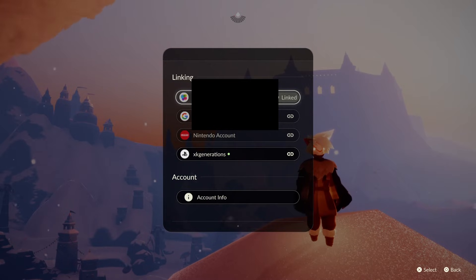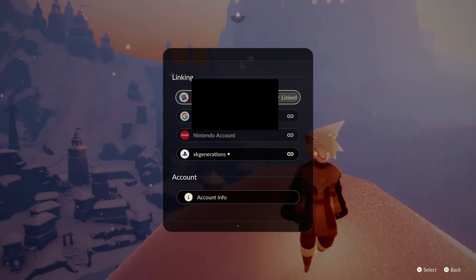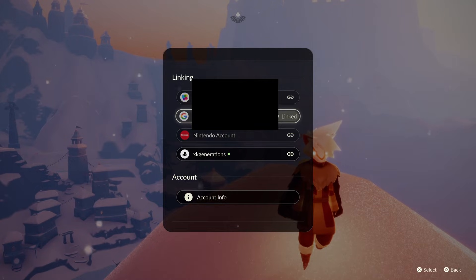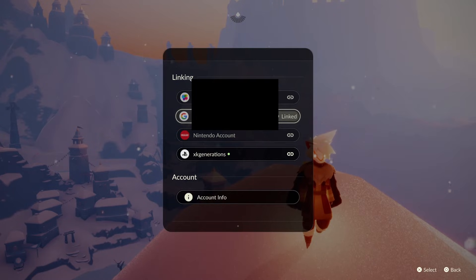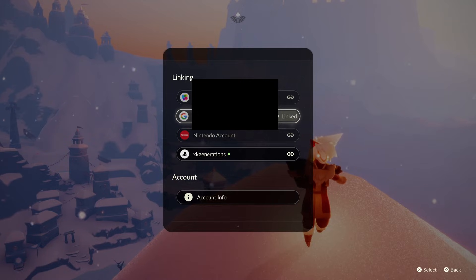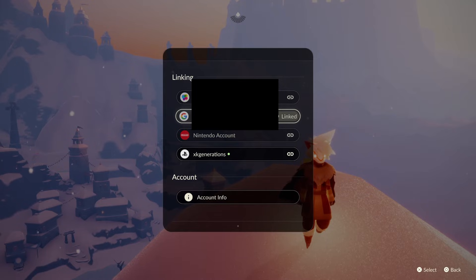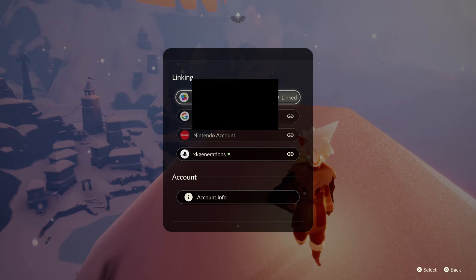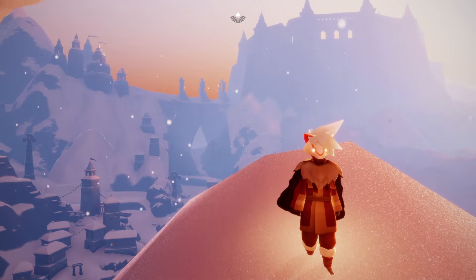The first thing you want to do is link your account to a Google account — this is probably the easiest way to link your account to your phone. You could do it through Apple Game Center as well if you want to link it to an Apple account, but a Google account is probably easiest since many of you use Android. You can still link it to an iPhone if you have an iOS device. Also make sure you haven't already logged into Sky on your phone, otherwise it might overwrite your account. Use a fresh email or an email you normally use. After linking that, you can log in to Sky using the next part.